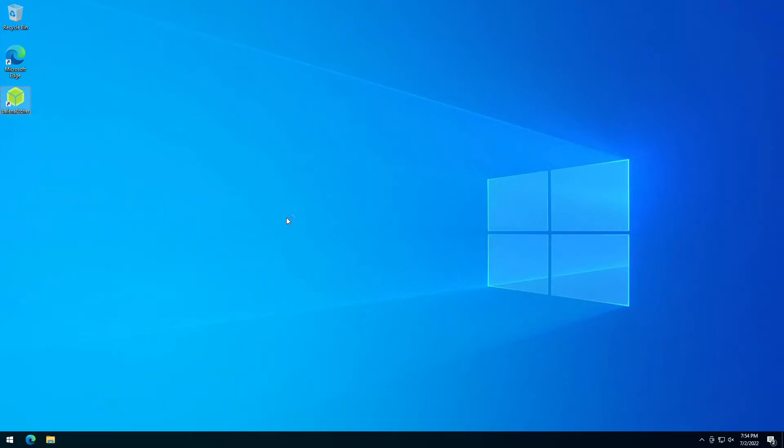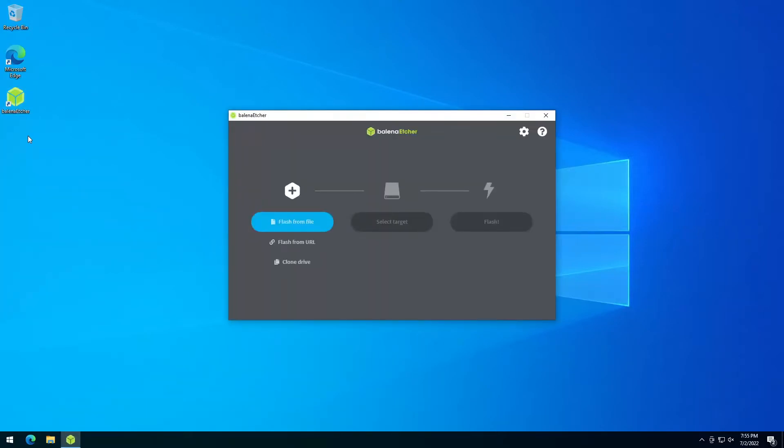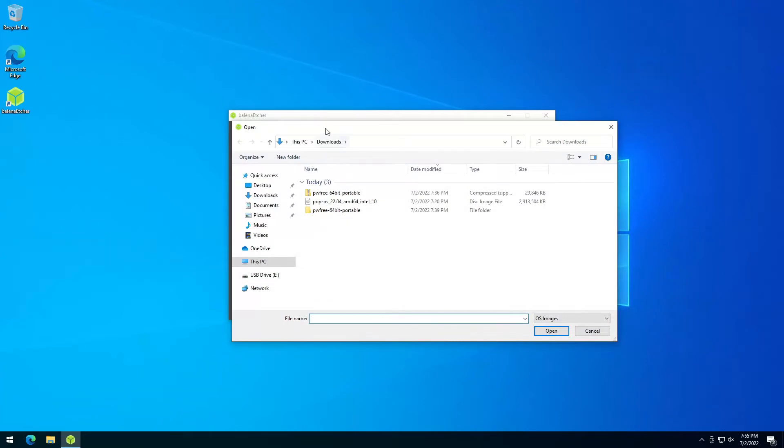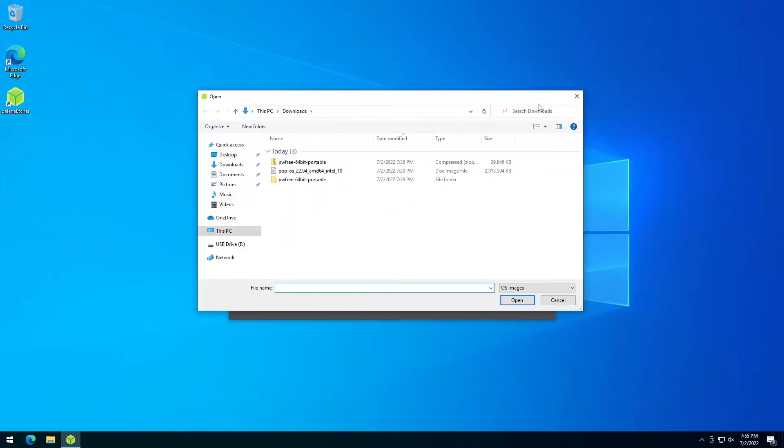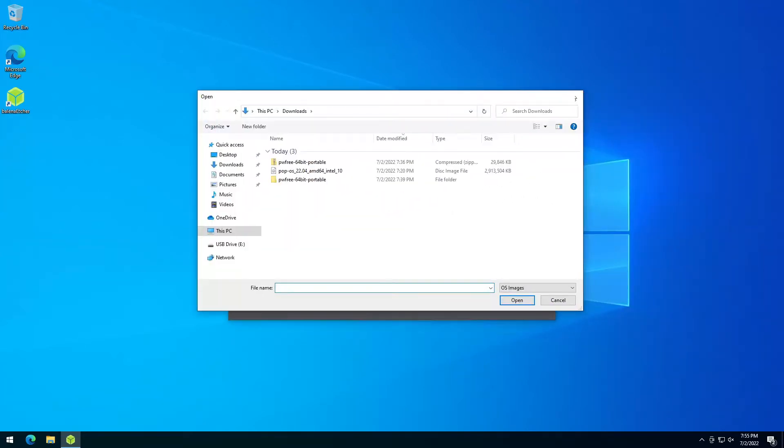You will also need a USB stick big enough to flash the ISO file onto it. For this we use Balena Etcher, and you can just download it from the internet. I will put the link in the description.